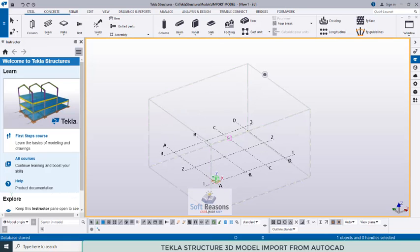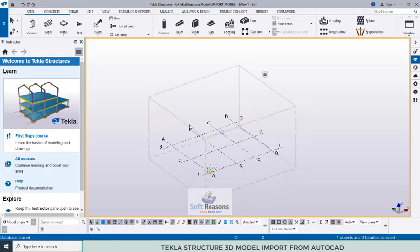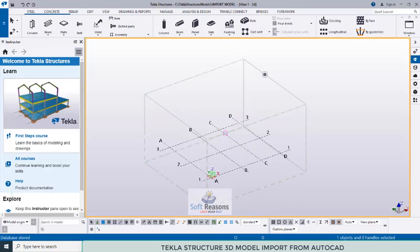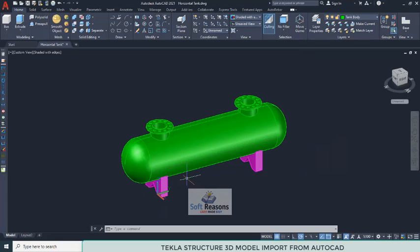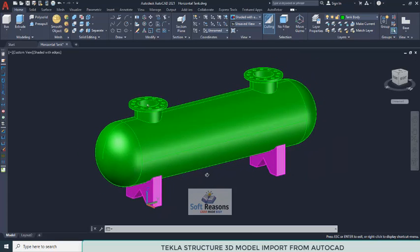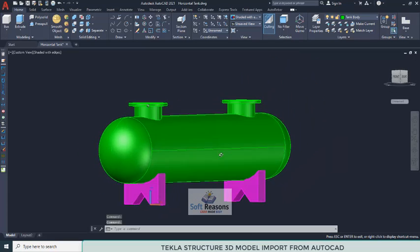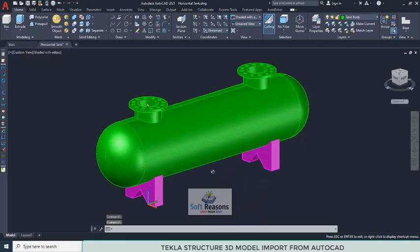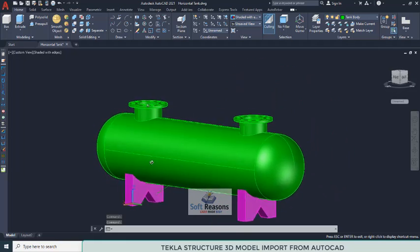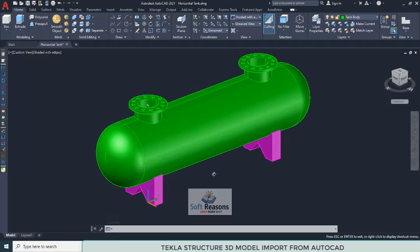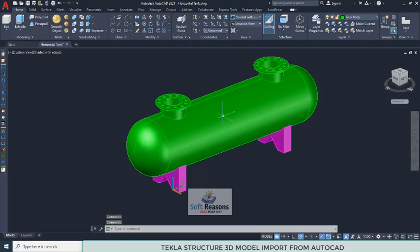We go back to AutoCAD and here is the model. If you want me to do a video on how to model this in AutoCAD, comment in the comment section and I will do a video on the easiest way to model this successfully using AutoCAD.